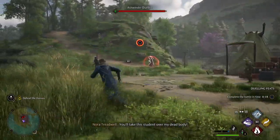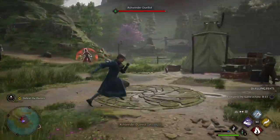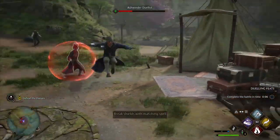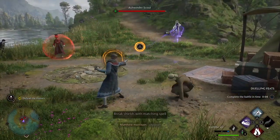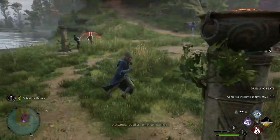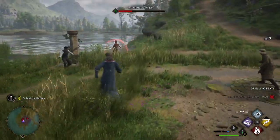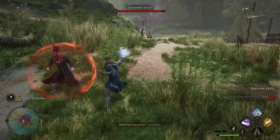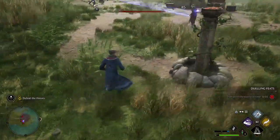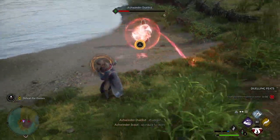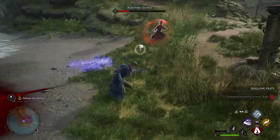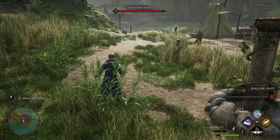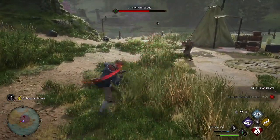Okay, so we have an example of a red shield here. I cannot break it with a basic spell — Accio just bounces off him. So what you need to use is a specific spell to break the red shield.